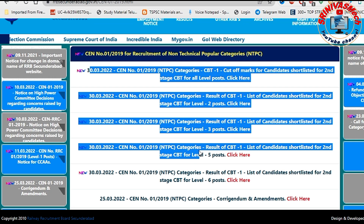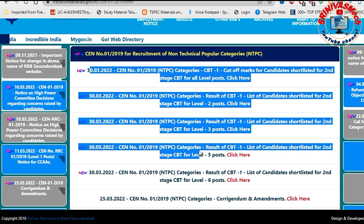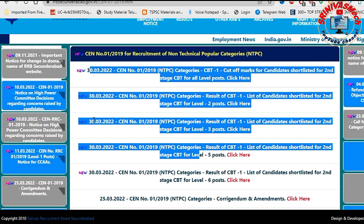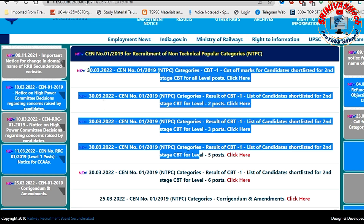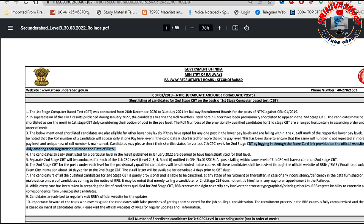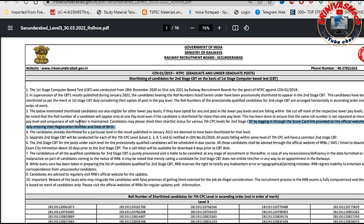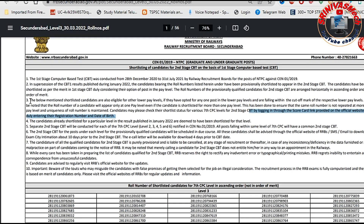You will have multiple candidates. You will have multiple levels selected. You will have the same proof. Here, point number three.